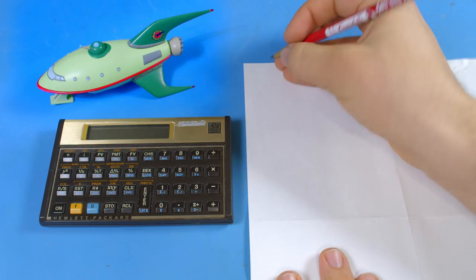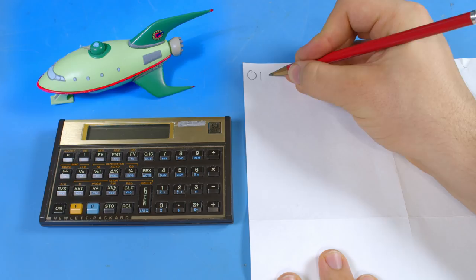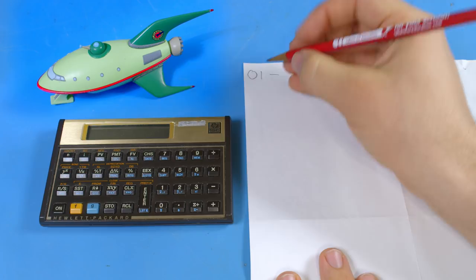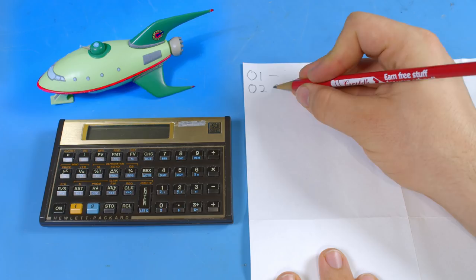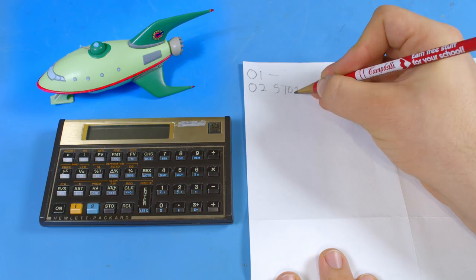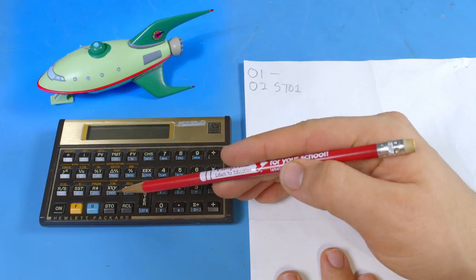So line one is going to be the initial subtraction, all right? Easy enough. Line two is going to be a store command because we're going to need to recall the calculation later. So we're going to store to register one. Okay, the next thing we're going to do is set up for the comparison operation.